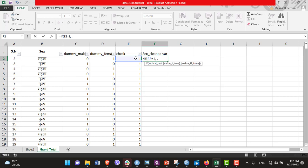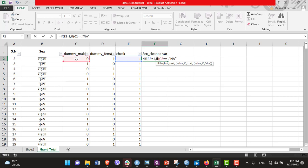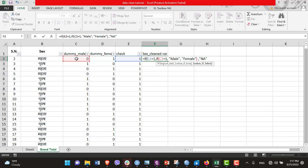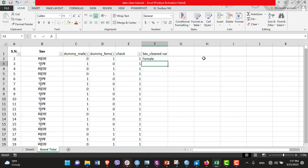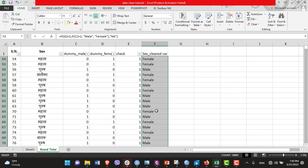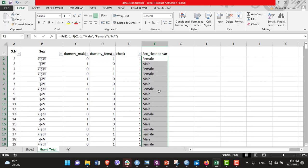Now let's create a final variable. Here I'll be using IF function. Equals IF, if this is equals to 1, then we will be taking from these two columns. If it is not one, then we will be writing N/A, not available, because it is empty. Now let's add: if it is 1, then we will be checking in either of the columns. If this is equals to 1, then it is male. Otherwise, it is female. Let's close this bracket. Now this is female.